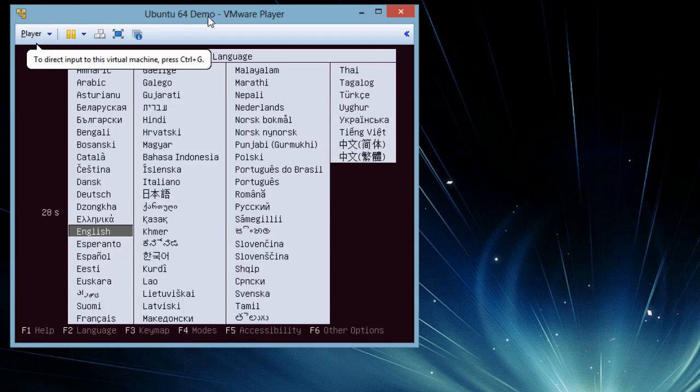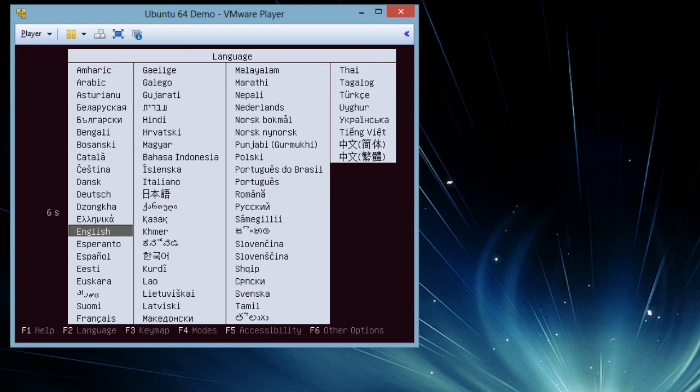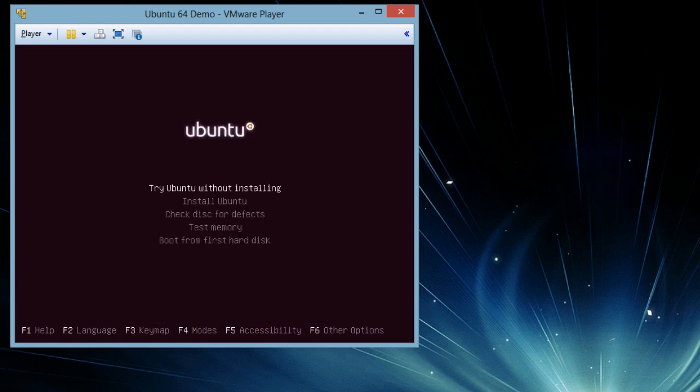And here we go. We have the startup screen. It is asking us to opt for language. English is our default. Install Ubuntu.